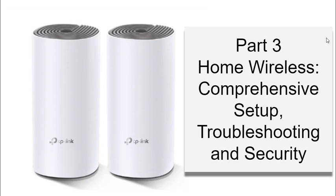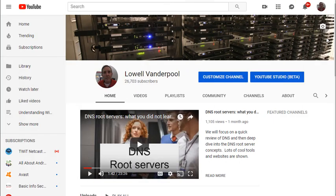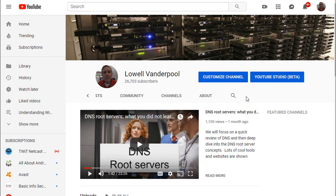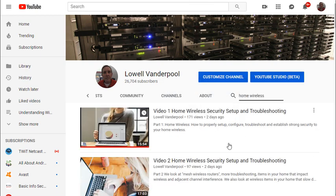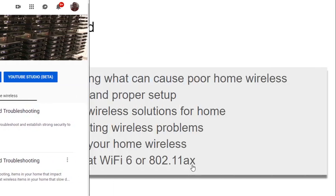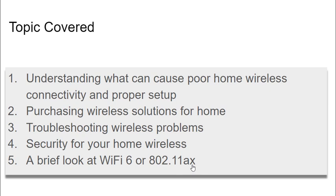Welcome to part 3 of our presentation on home wireless. It's a comprehensive review of proper setup, troubleshooting, and good wireless security. If you haven't seen video 1 and video 2 in this series, you can go to my YouTube channel and search for 'home wireless' to find them. We have already covered in parts 1 and 2: understanding what can cause poor home wireless connectivity and proper setup of your wireless.